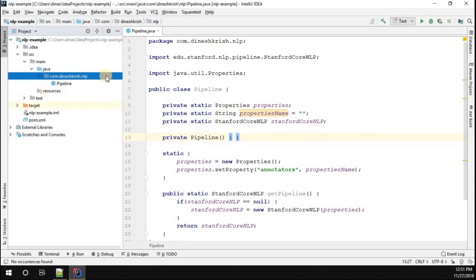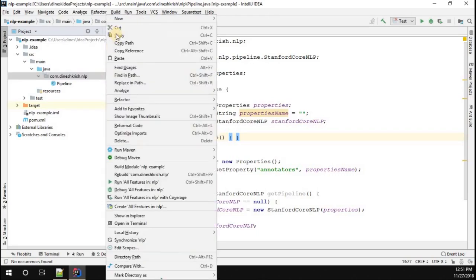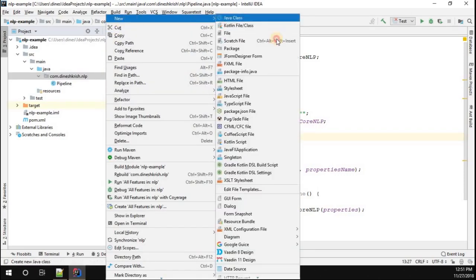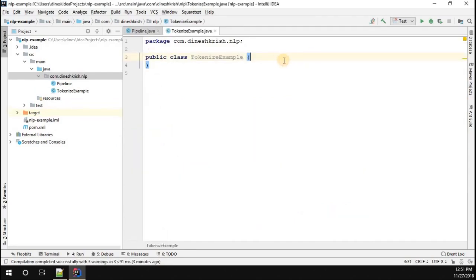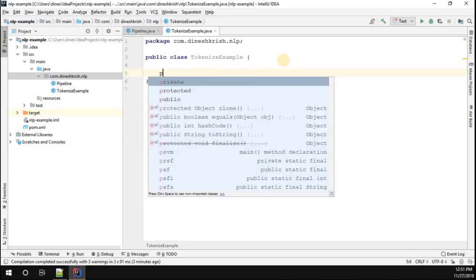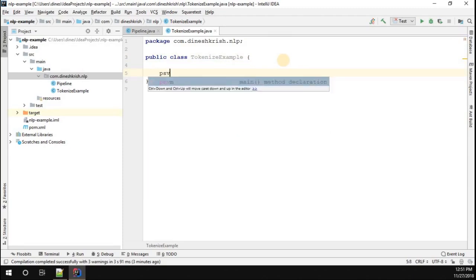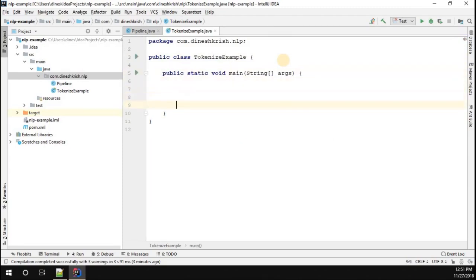To do that, I'm going to simply create a new class called TokenizeExample. I just created a new class. I'm going to introduce the public static void main method — psvm, public static void main.